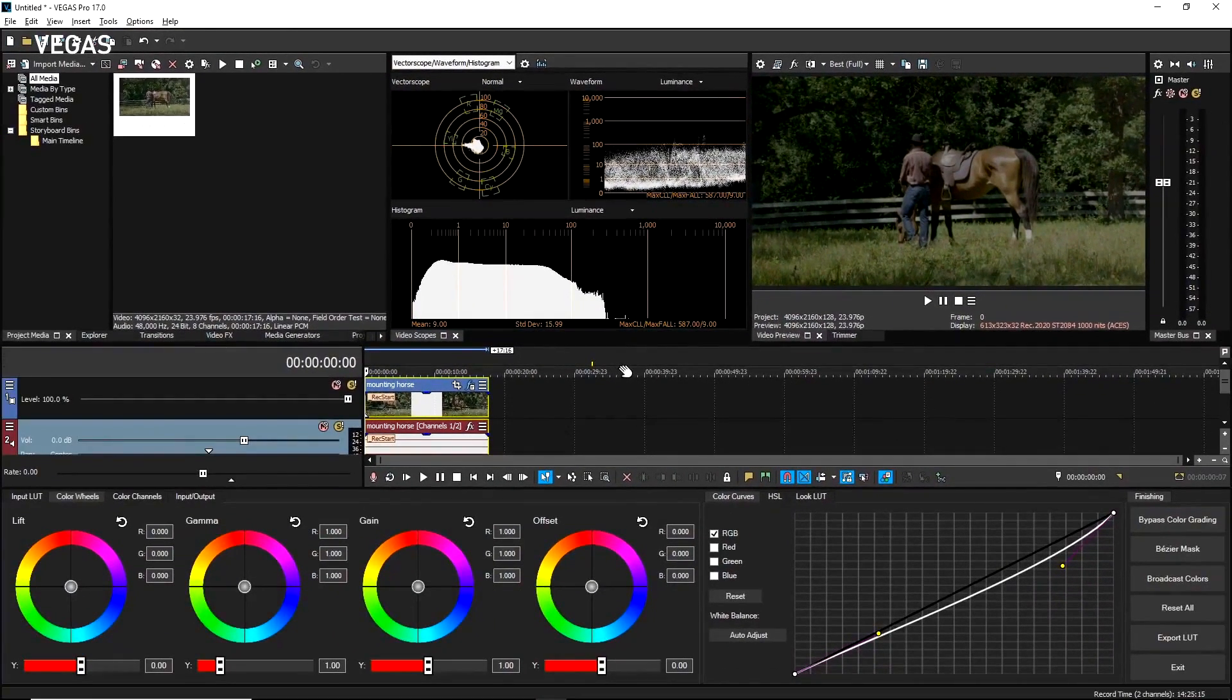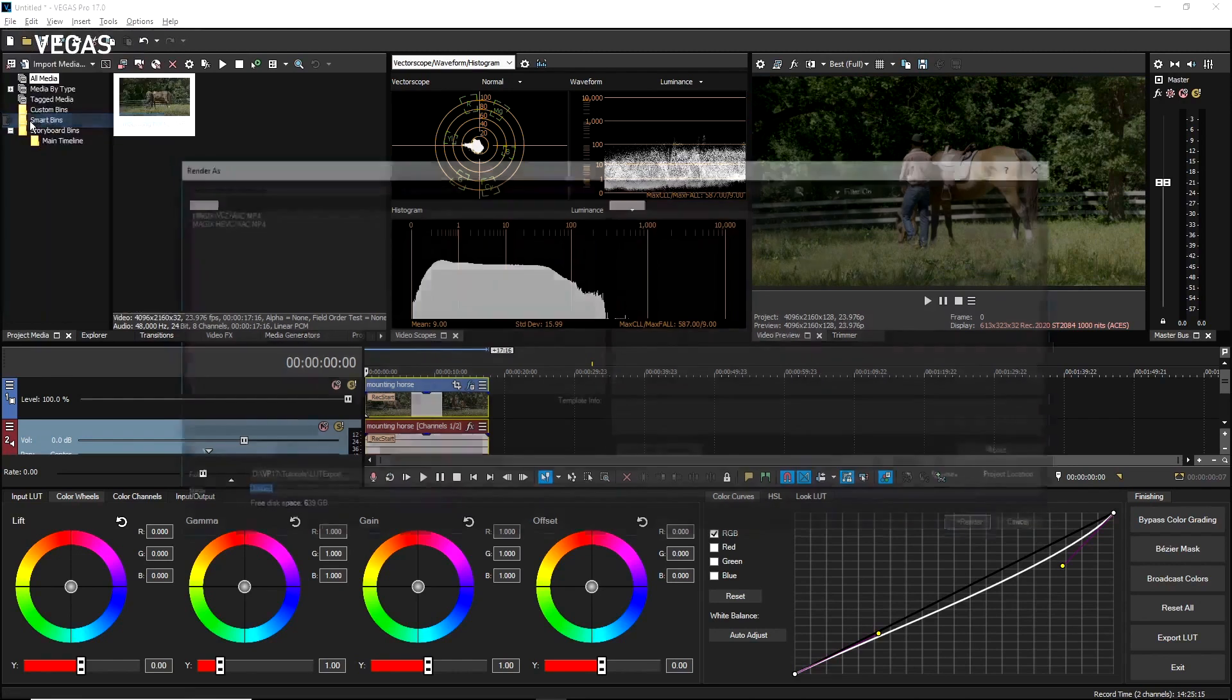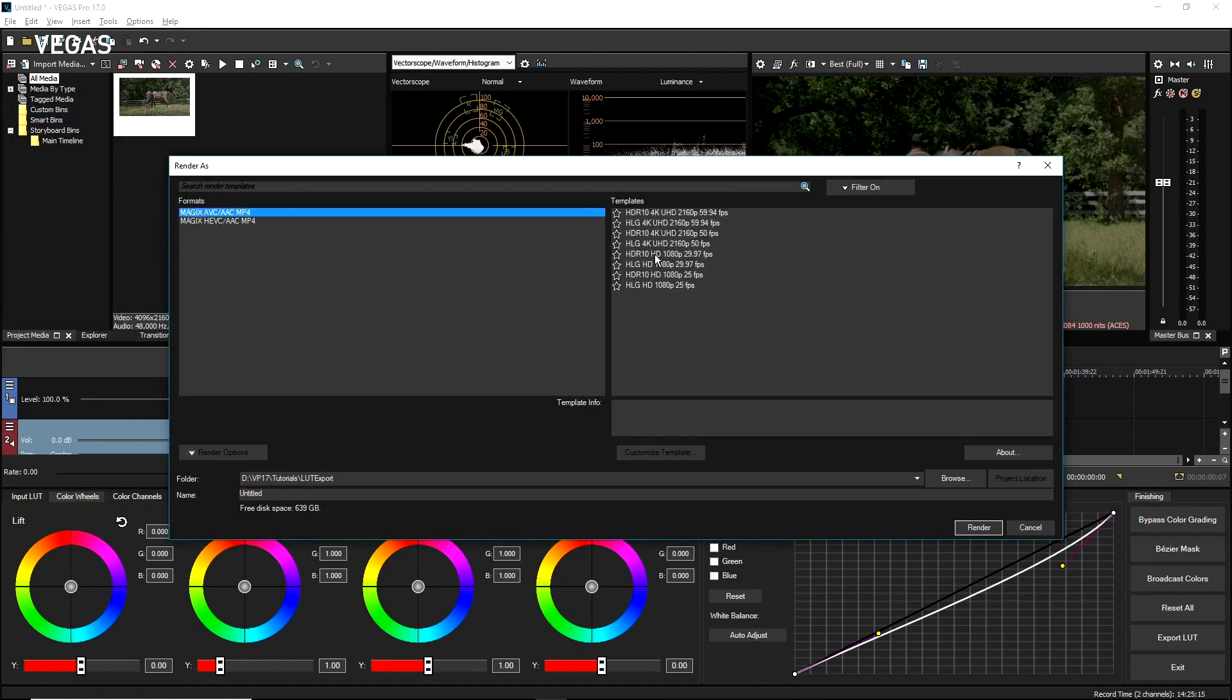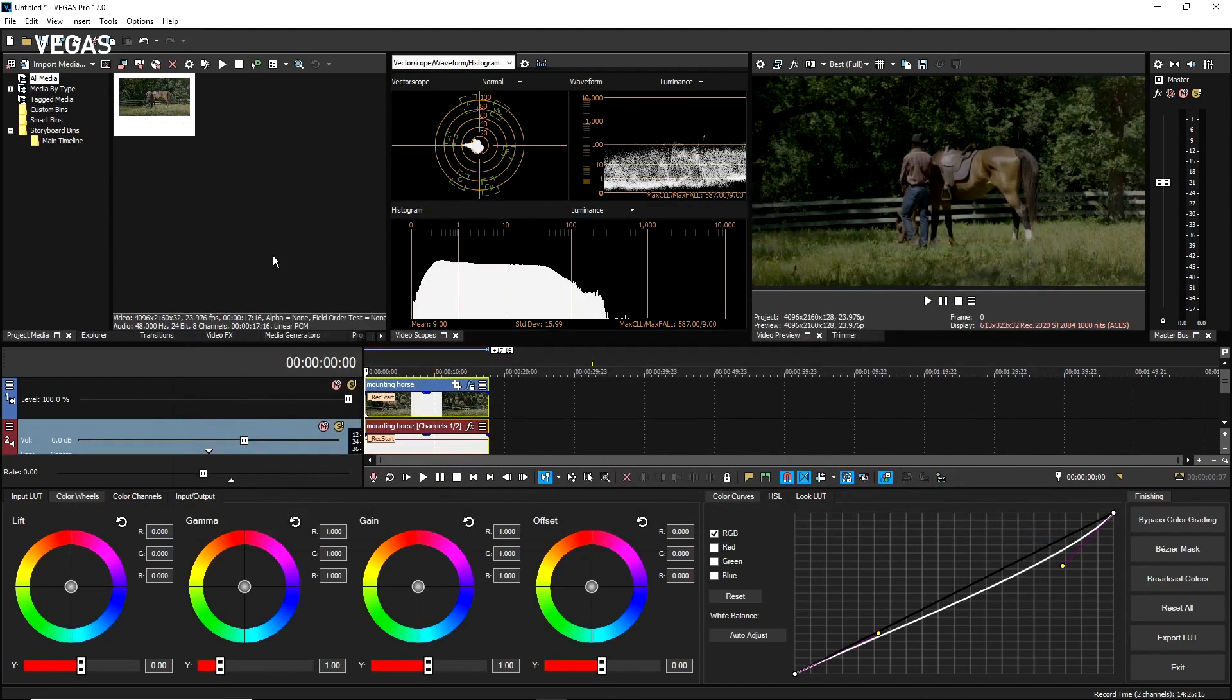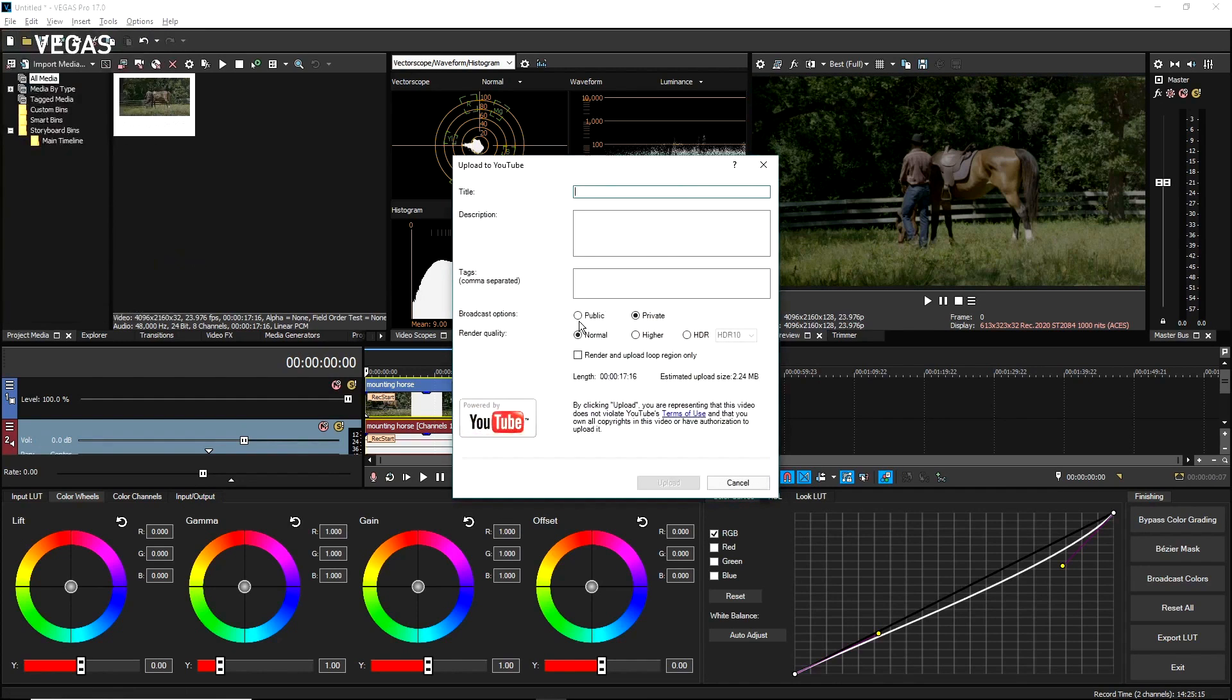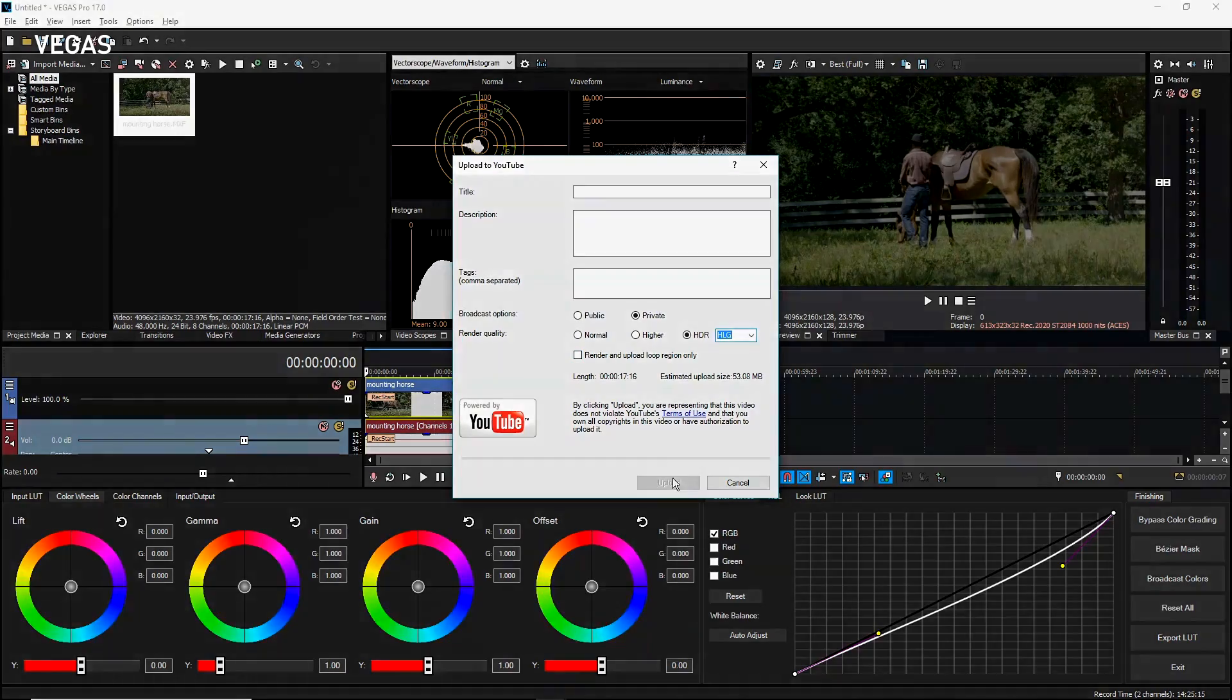Once you are ready to deliver your video, choose File, Render As. The Render As format list is filtered to just those formats that support HDR. Select the format you want to render to and one of the HDR10 or HLG render templates. Then follow the normal procedure for saving your rendered file. When you've made all of your choices, click the Render button. You can also deliver your HDR project directly to your YouTube channel and YouTube will show your movie in HDR. To export your project directly to YouTube, choose File, Share Online, Upload to YouTube. Select the HDR radio button. Click the HDR dropdown list and choose either HDR10 or HLG from the list. Click the Upload button and follow the prompts from there.